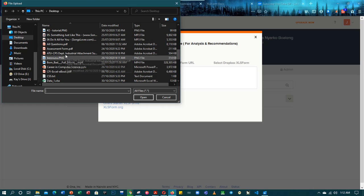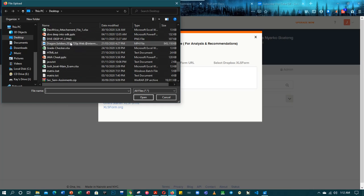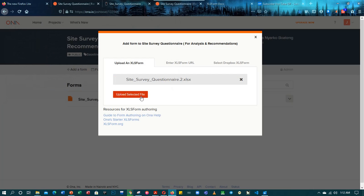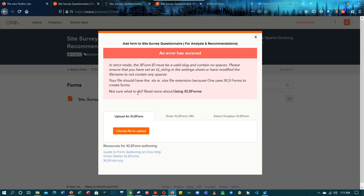You'd have to keep making corrections and checking errors until everything is successful. Let's upload again. It says an error: 'In strict mode the XForm ID must be a valid slug and contain no spaces. Please ensure that you have set an ID string in the settings sheet or have modified the file name to contain no spaces.' It's telling me to add a settings tab and add a form ID.